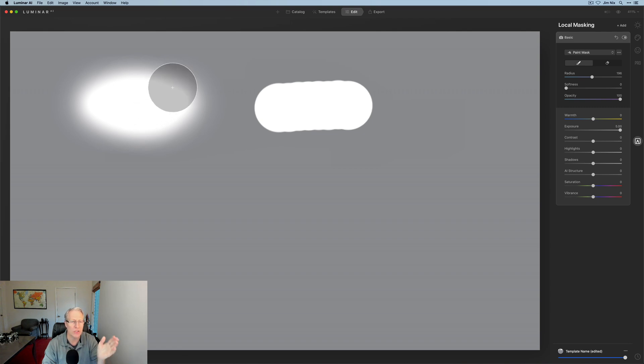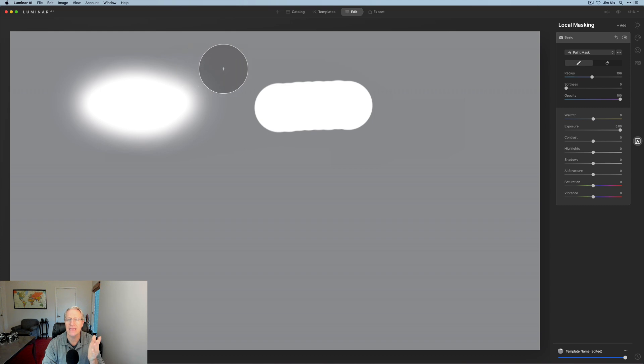Whereas over here you have a hundred percent white. And then it gradually, as you can see, as you go further out, it fades into gray. So that's what masking does. And that's what softness is.